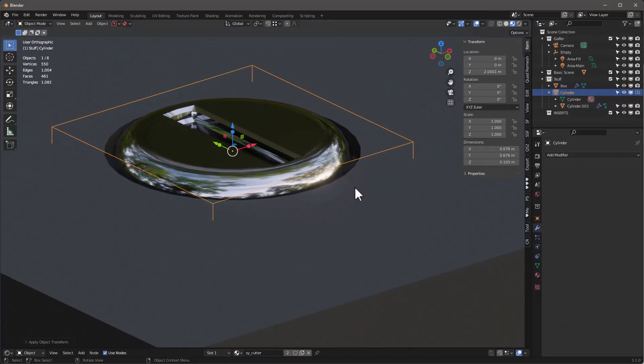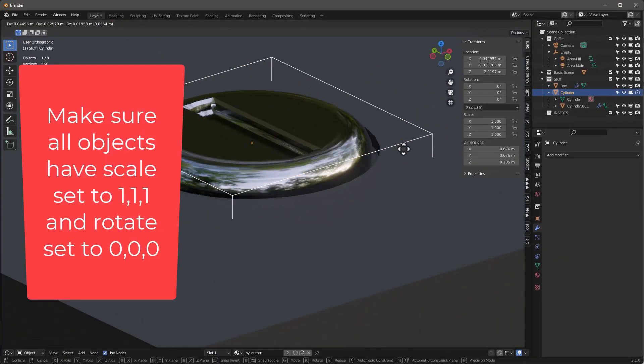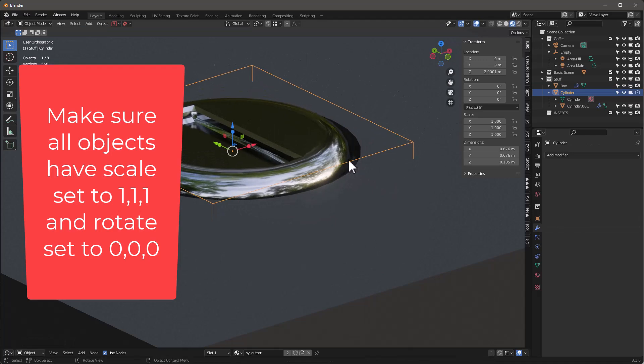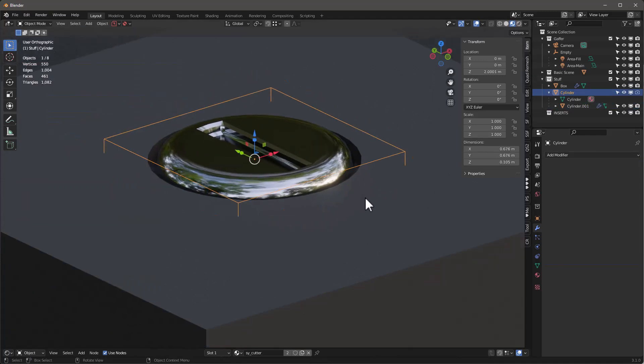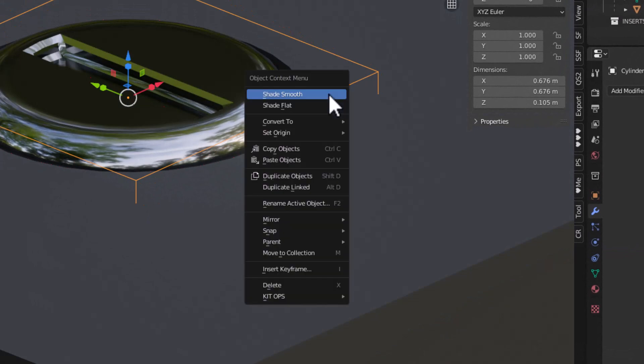Now it's correct. If I take this and hit G to move it around it's also correct, so they're both right and that works.